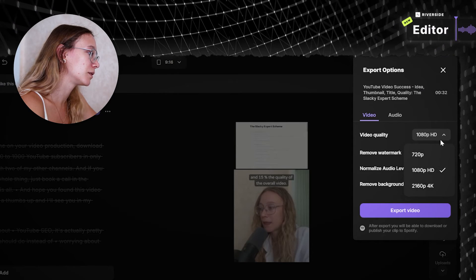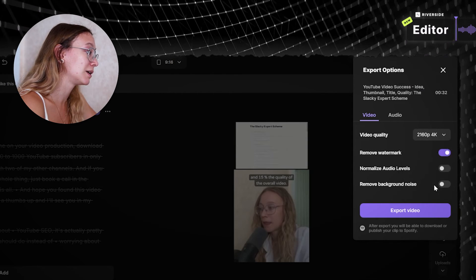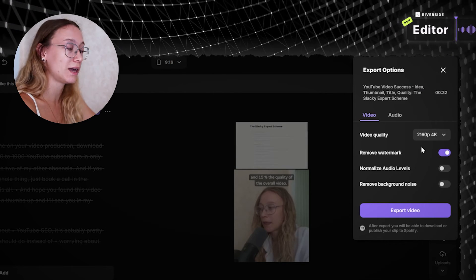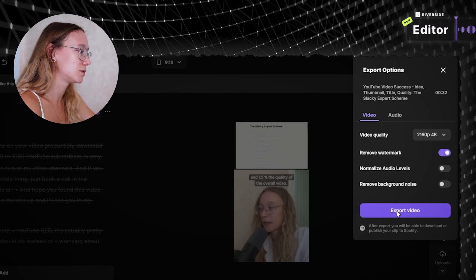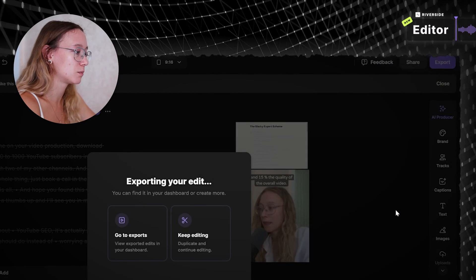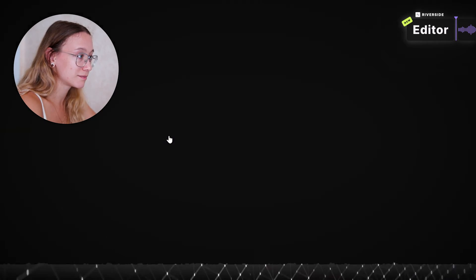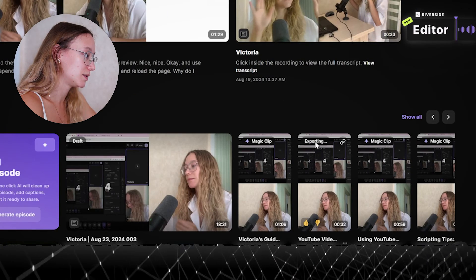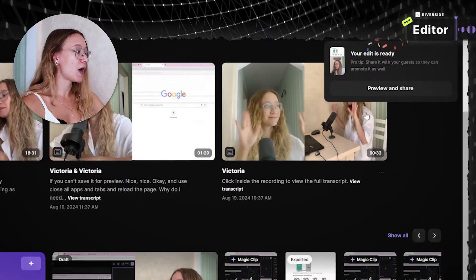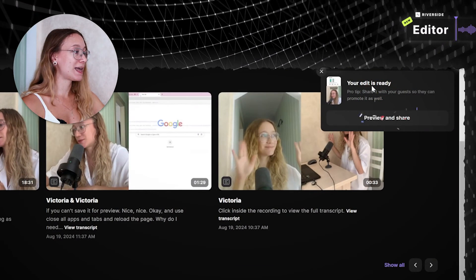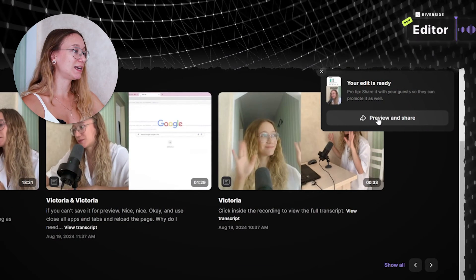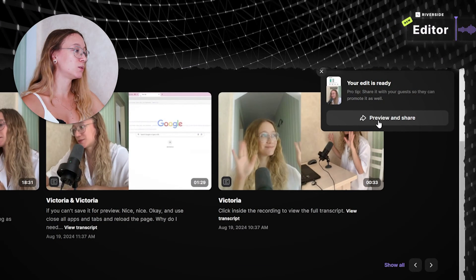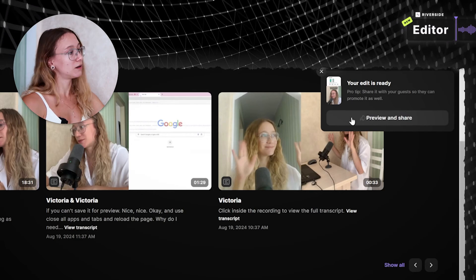Remove watermark, video quality. You can export up to 4k footage. So you just click exports. Go to exports. And you can see this video is exporting. Oh! My edit is ready! Review, preview and share. Huh! Can I share it right away? Let's see.